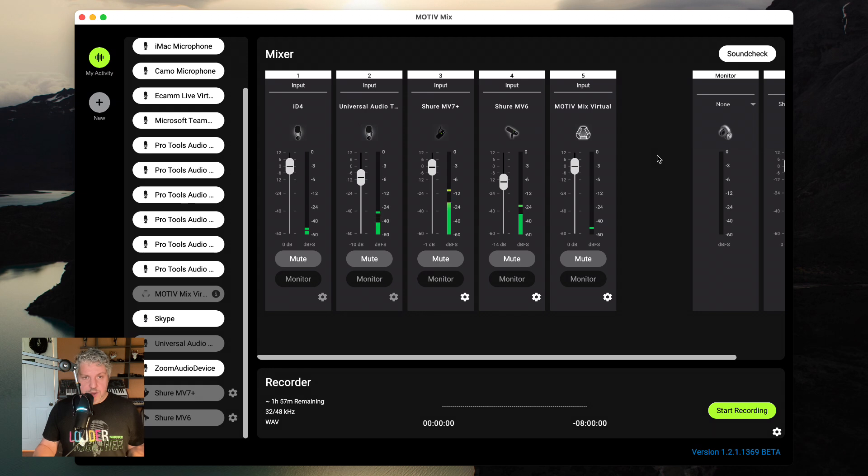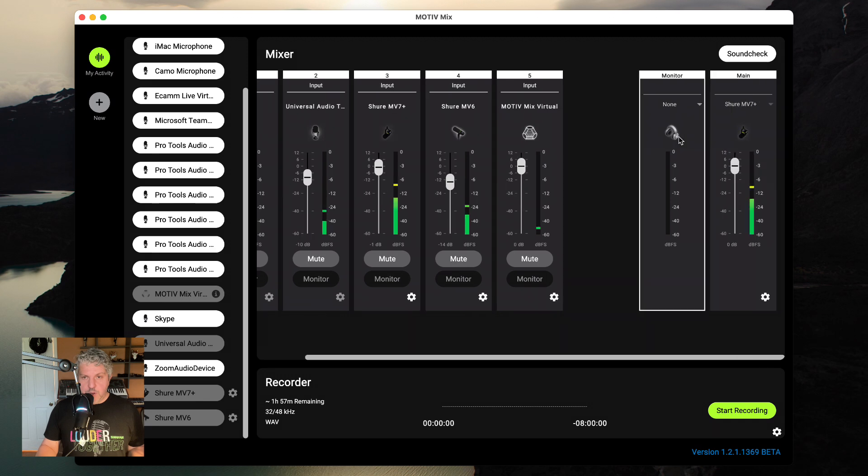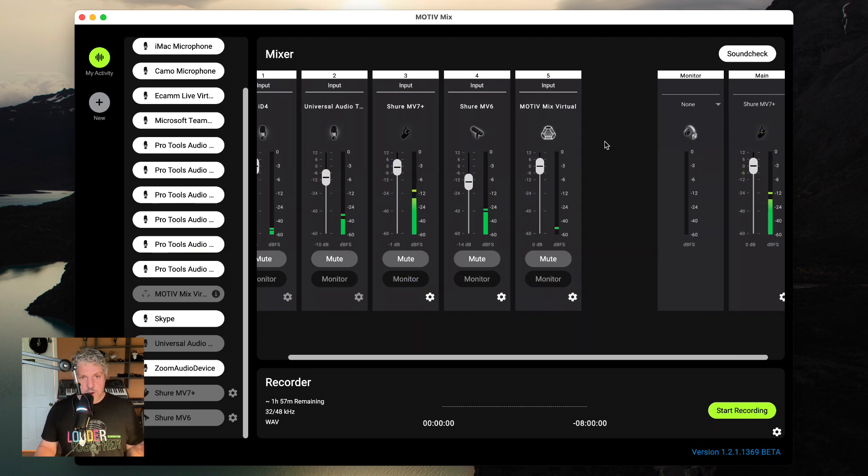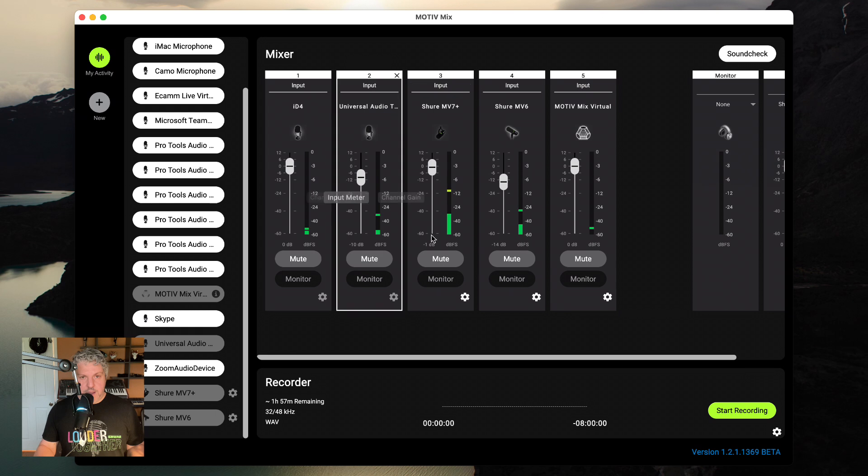And now if I'm using a broadcasting software or some kind of live streaming, all I have to do is make sure that my output of MotiveMix is going to be my input into that software and they will get everything.